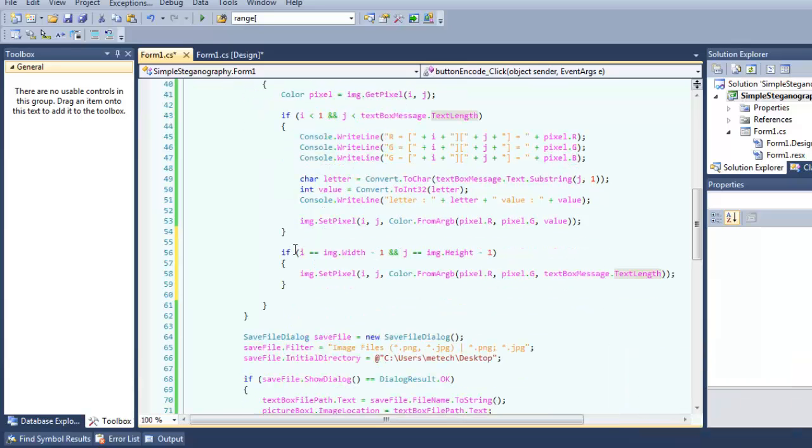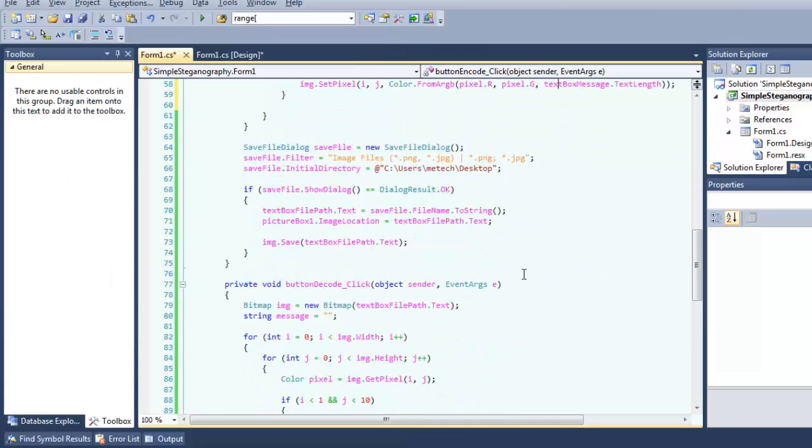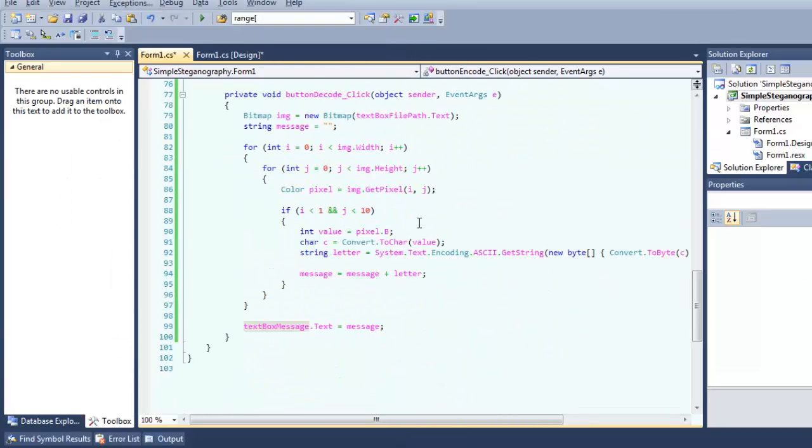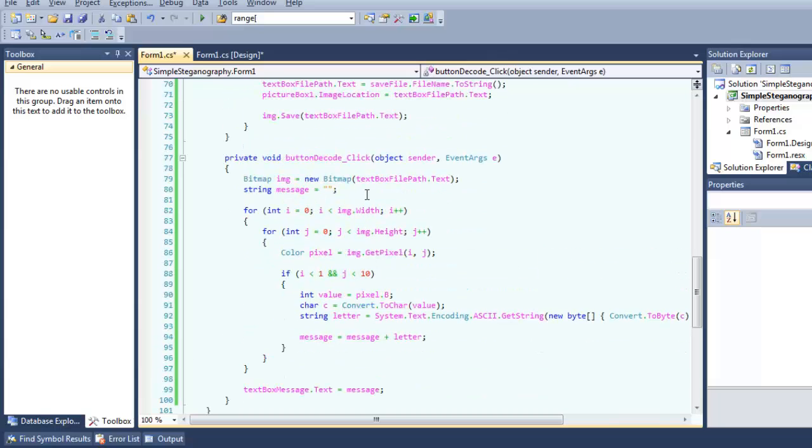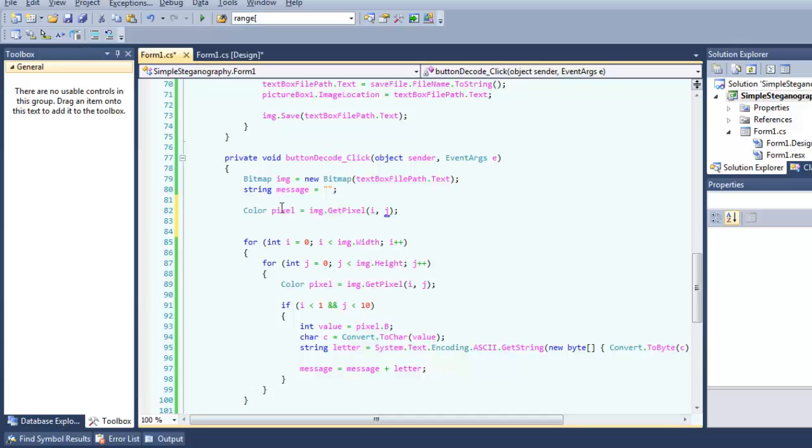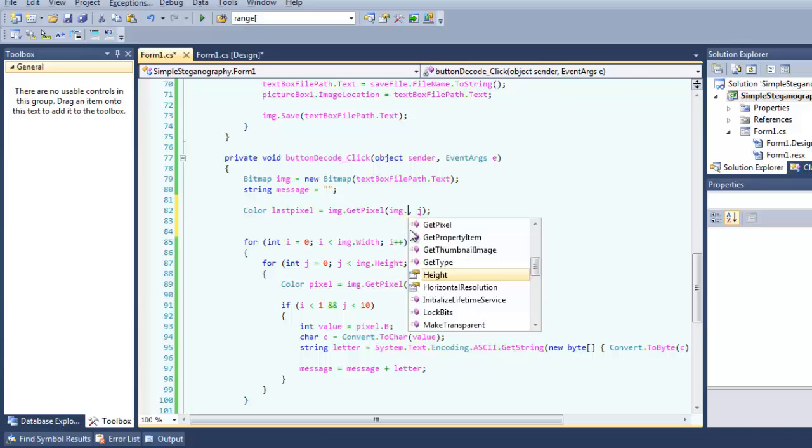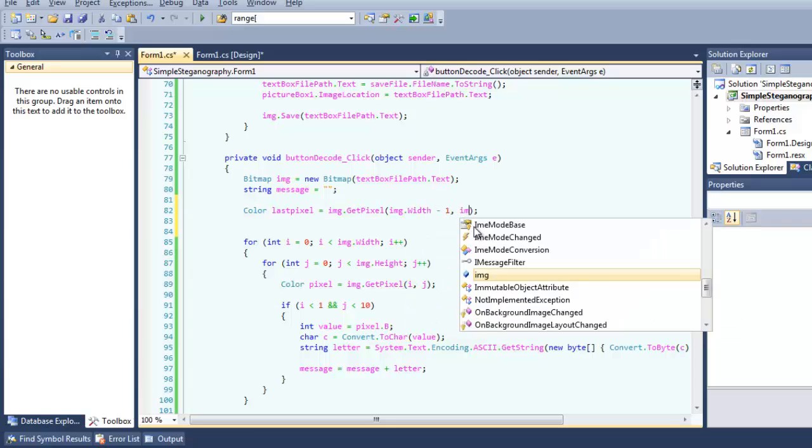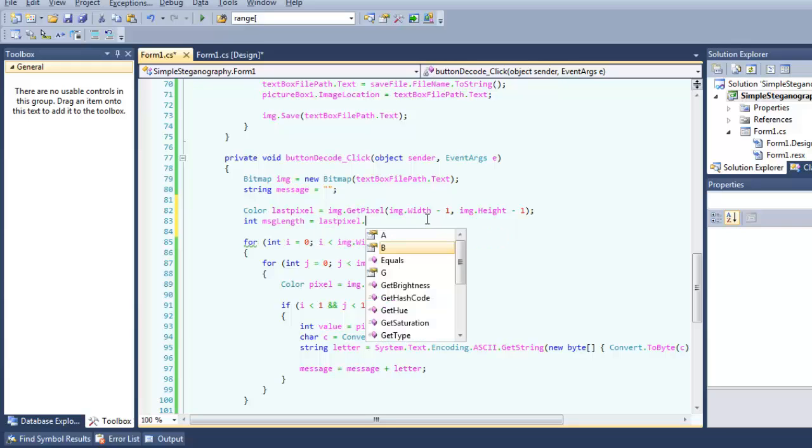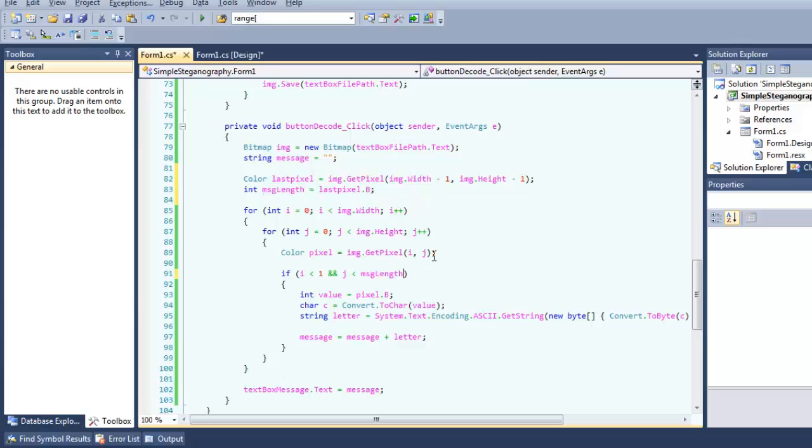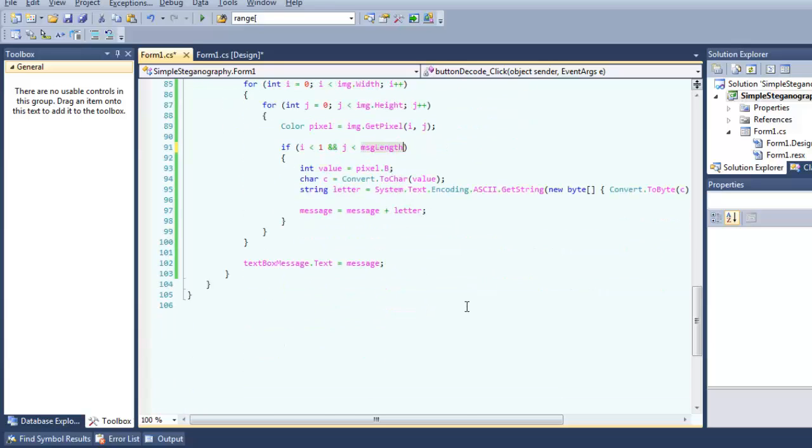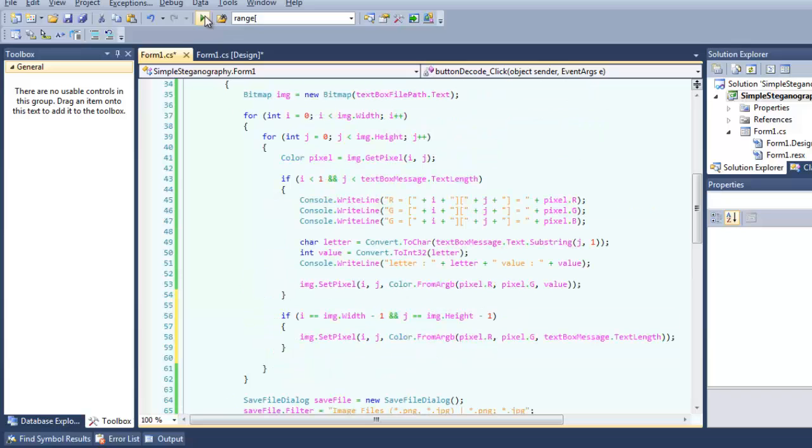Okay this code will read in this last pixel, and then in the decode function we add another code to read the last pixel. So we copy this code, change to I minus one, and into the message length. Copy this and put it here. Okay, we're done, try running.